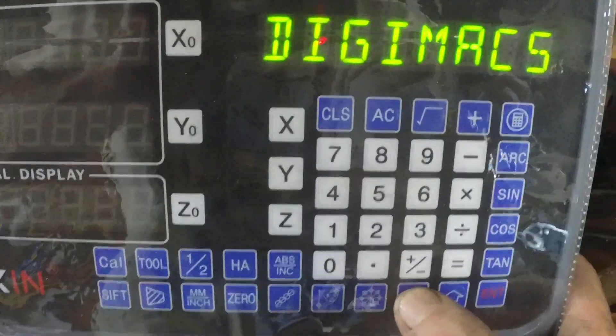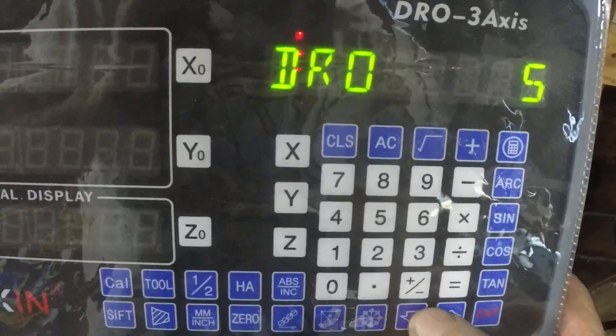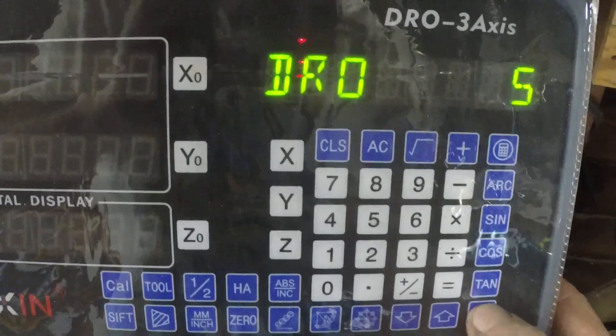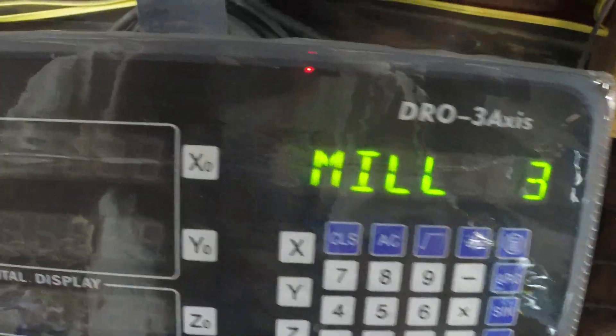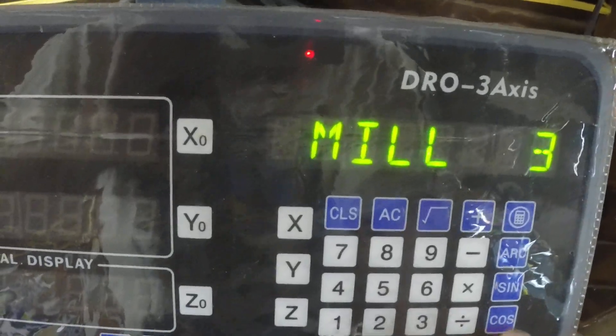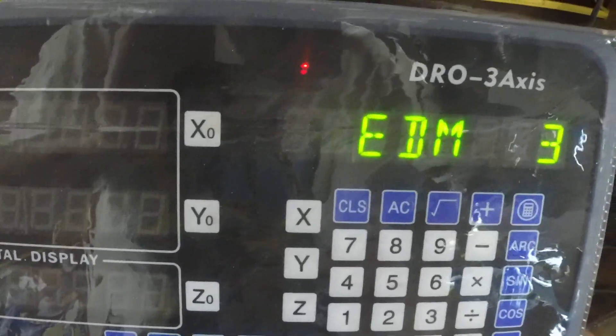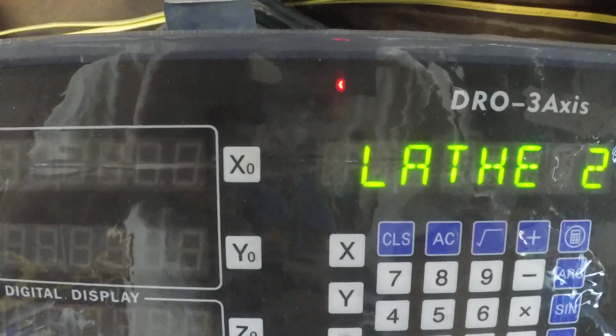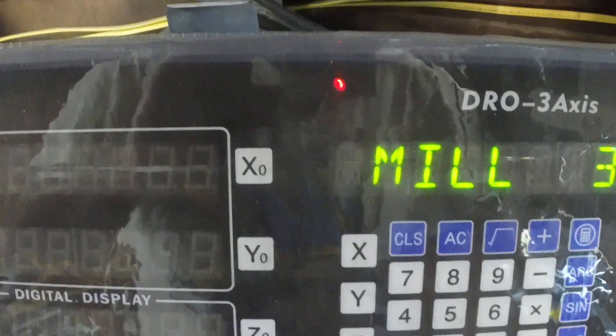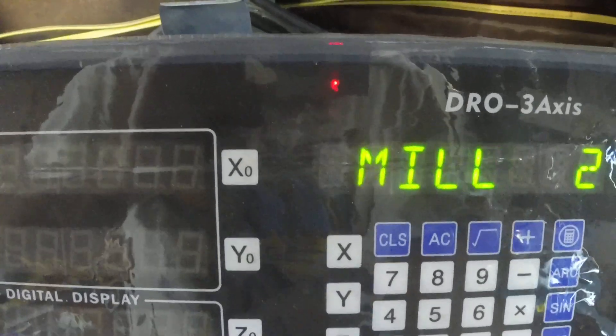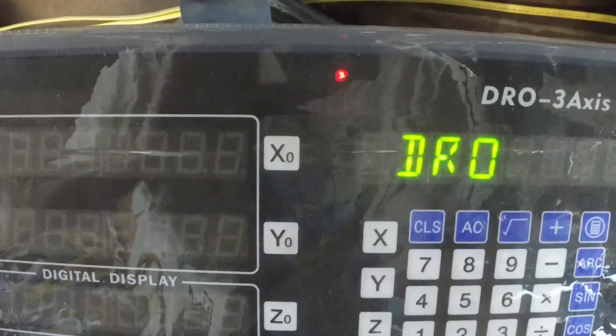Then it's either DRO or Digimatic. You select DRO, and then this is where you can set your machine type, either lathe, mill. So we're at mill 3-axis, we hit enter.